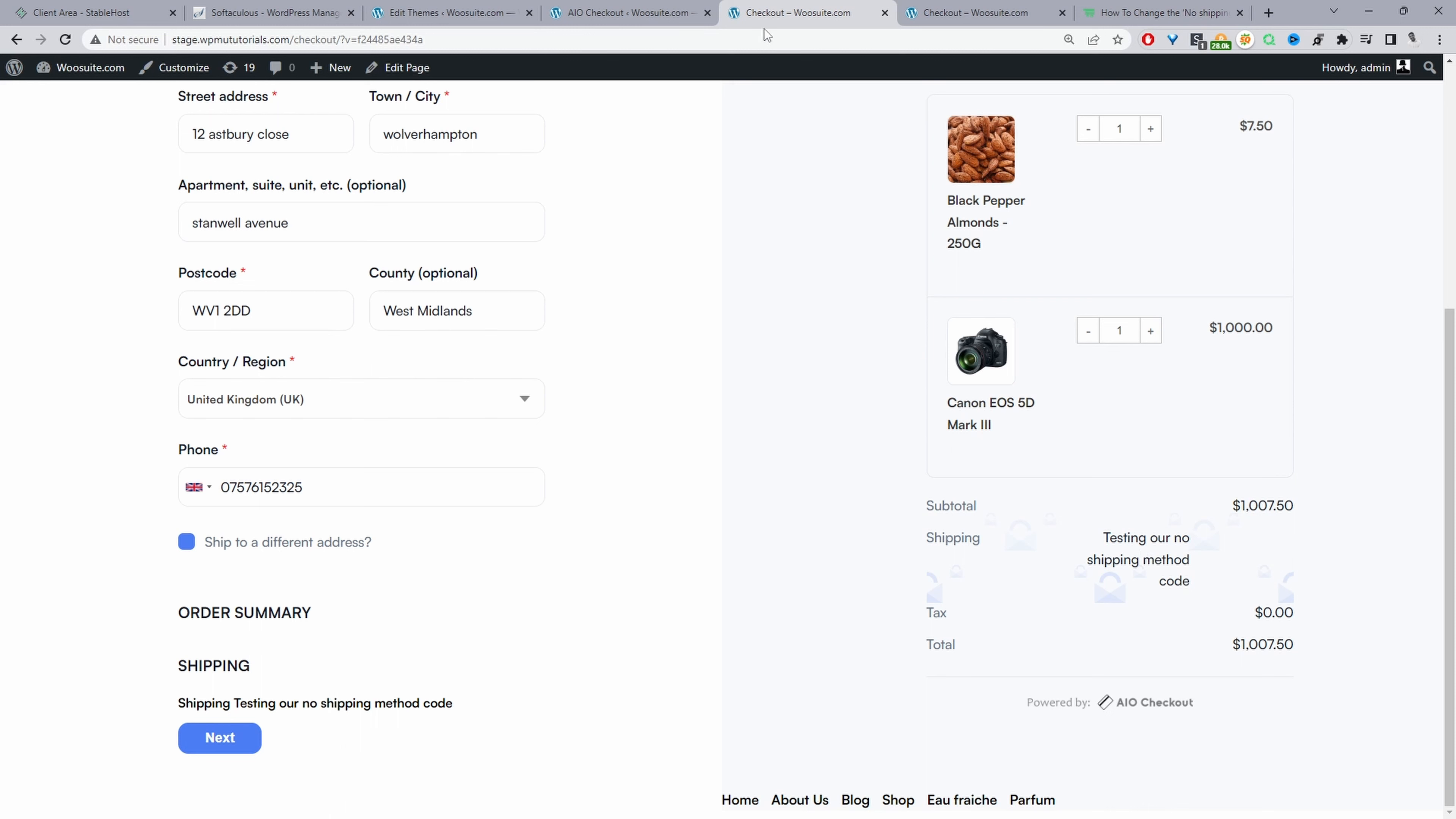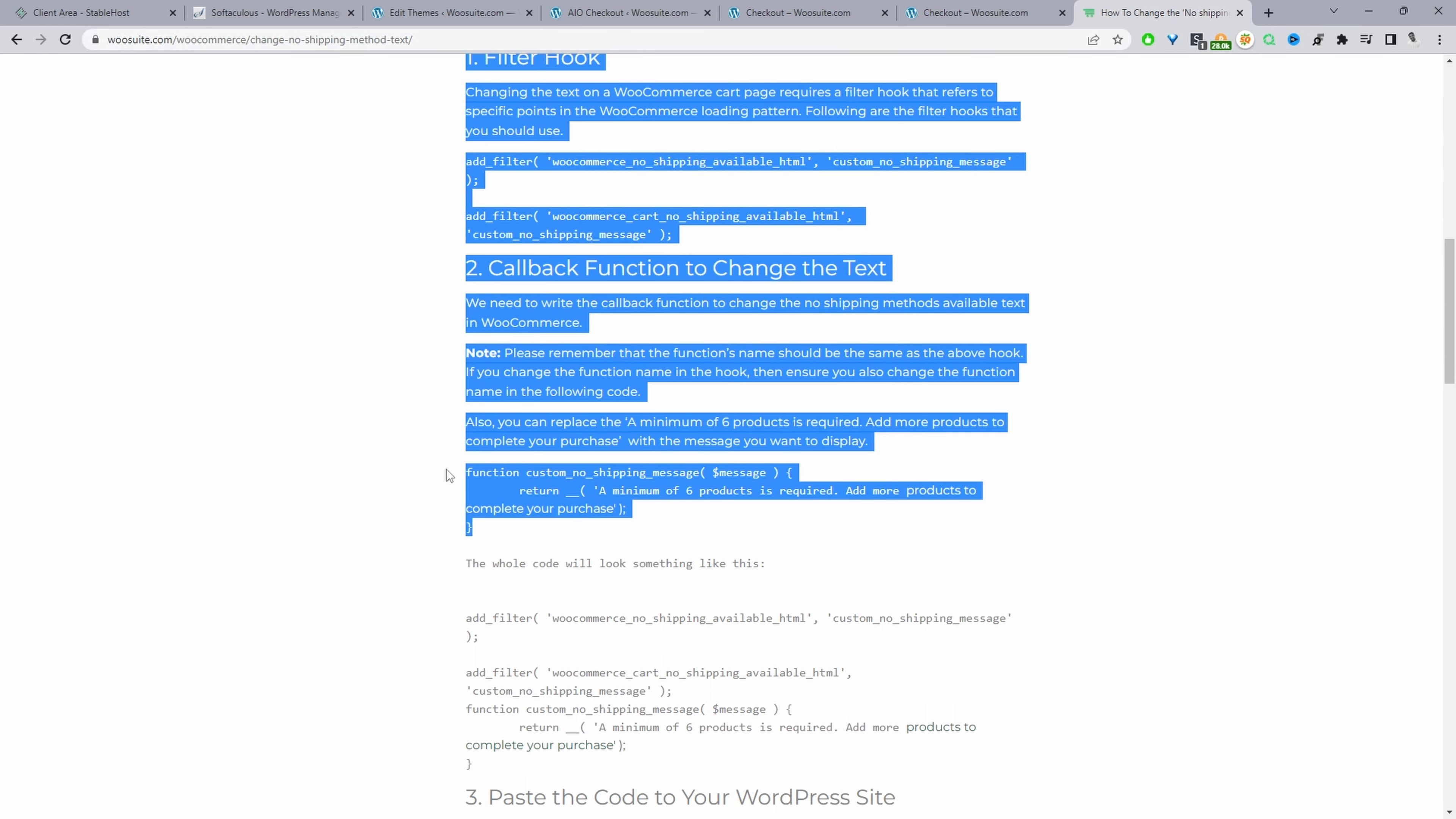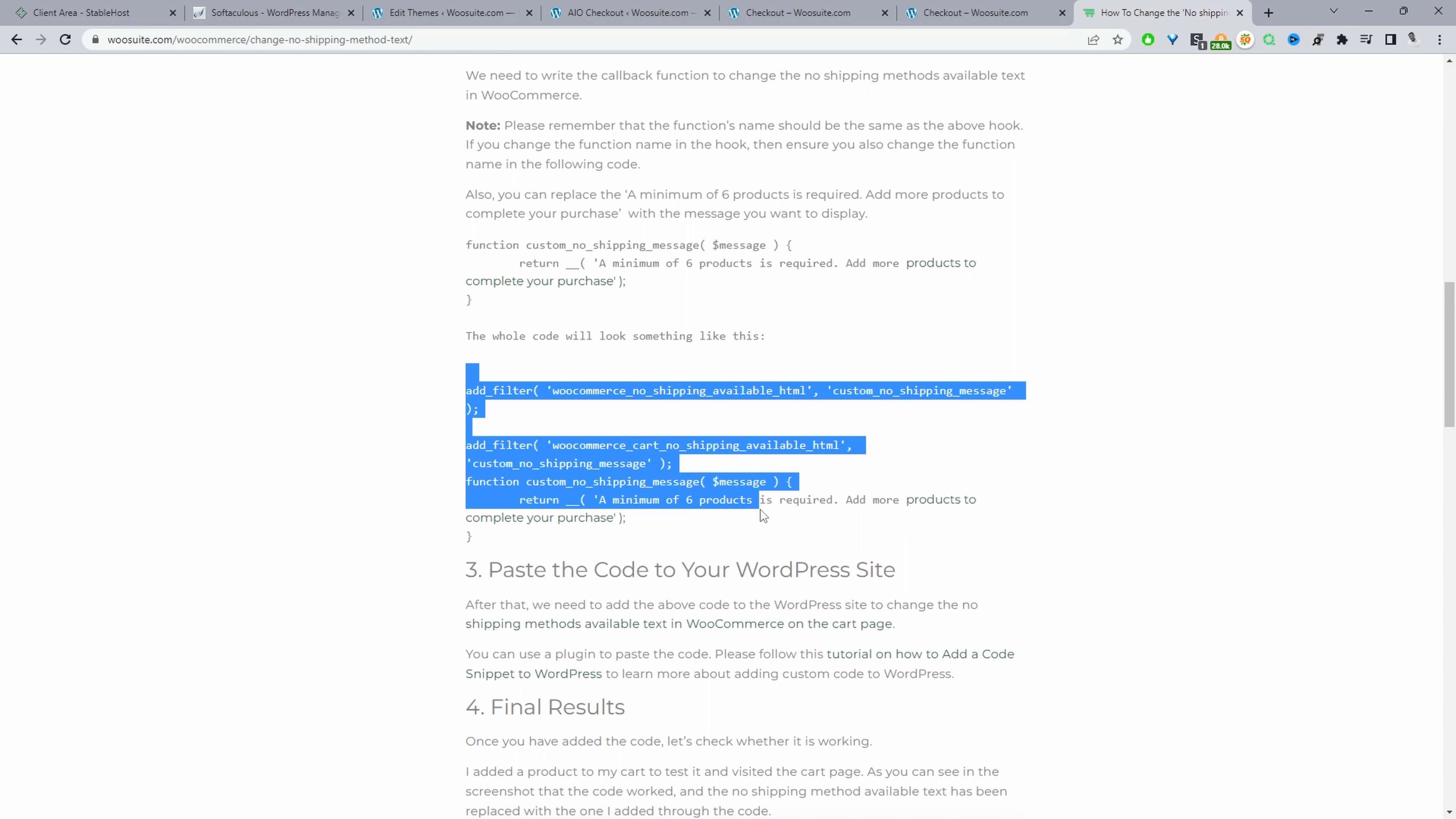One final thing to mention with regards to this code here. If we navigate back over here, at the start we copied this code initially and then we went ahead and copied this one. If you wanted to copy the entire code in just one go where it says the whole code will look something like this, we can just copy all this code here and then paste it in.